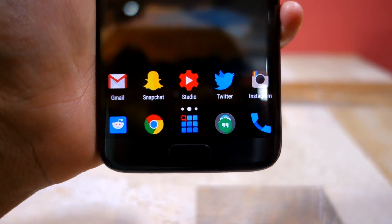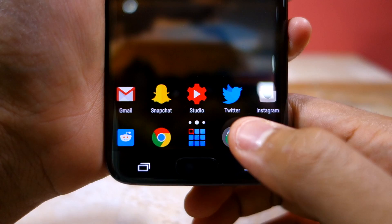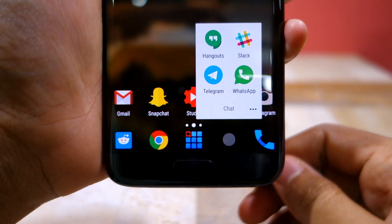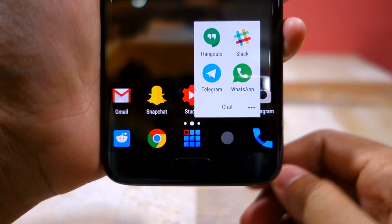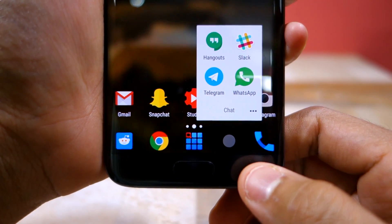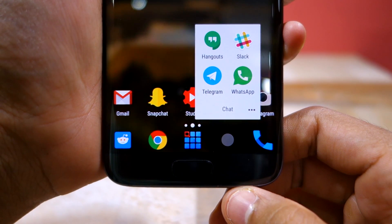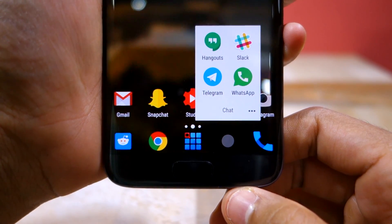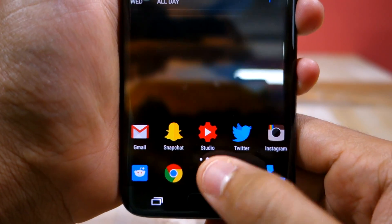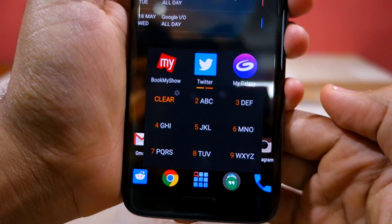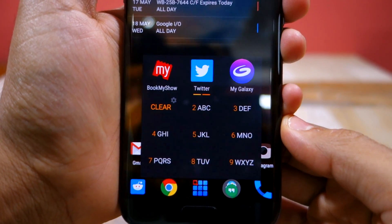So there's the dialer app. Then this folder called Chat contains Hangouts, Slack, Telegram, and WhatsApp — these are all the applications that I use on a daily basis to communicate with my friends or with my work colleagues.